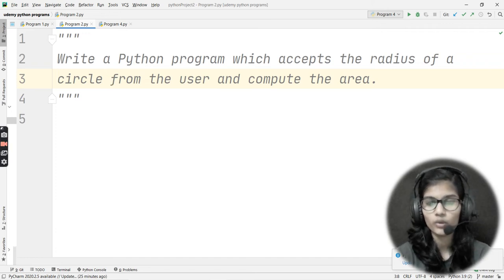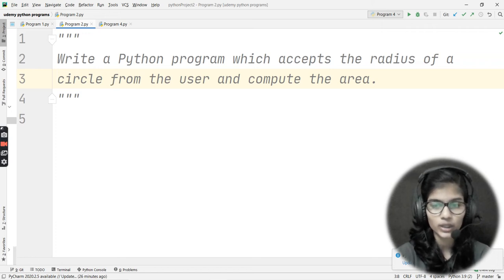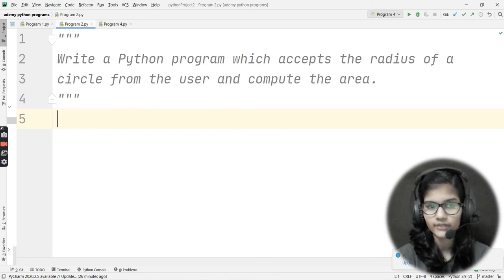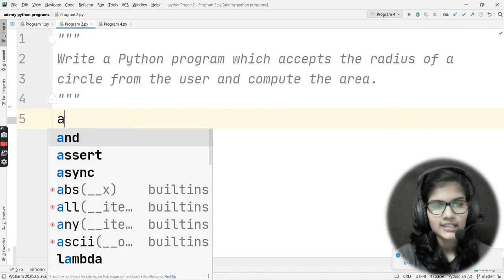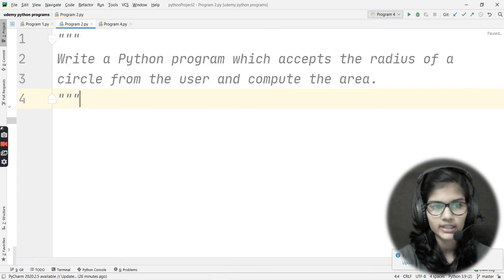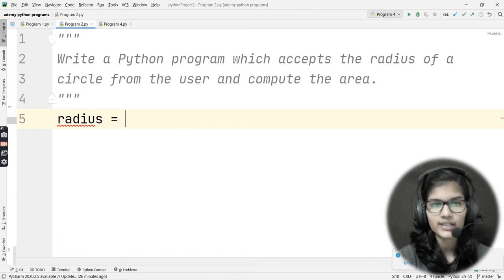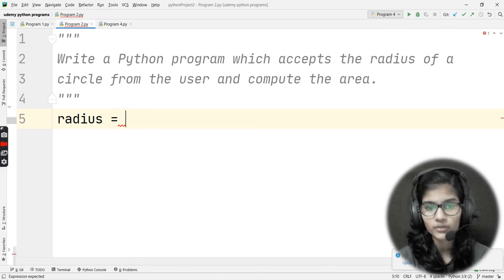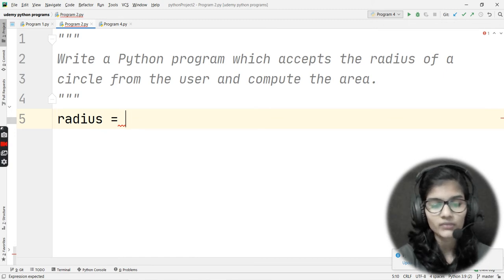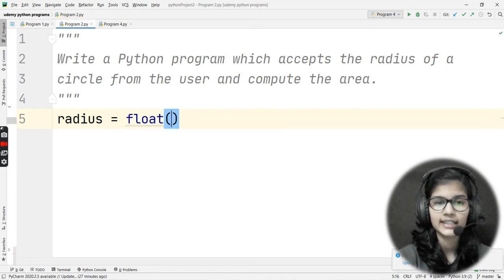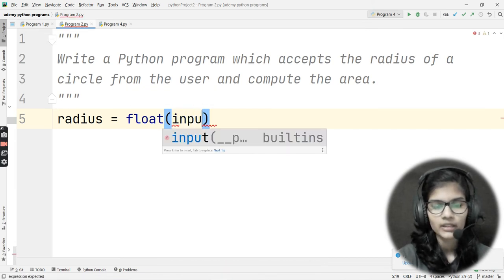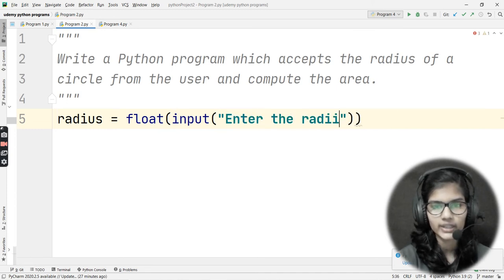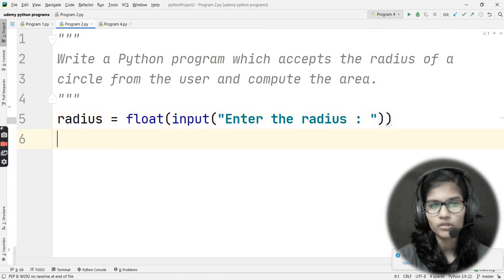Now let's see how to solve this question using all three ways. First, the simplest way: declaring a variable. I'll take the variable name as radius. The question asks me to accept the radius of a circle from the user, so I need to take user input — do not define the radius yourself. Radius can be integer or float, so I'll use float. I'll write: radius = float(input('Enter the radius: ')).